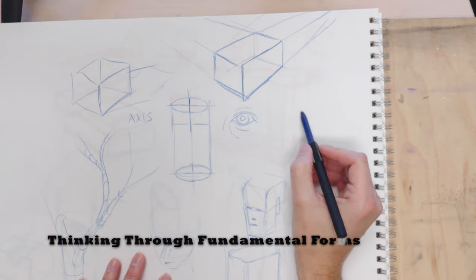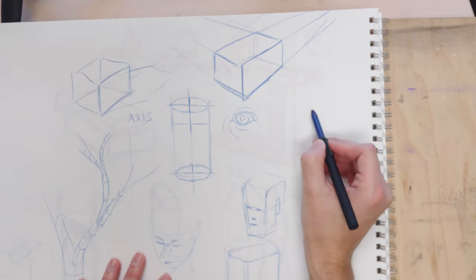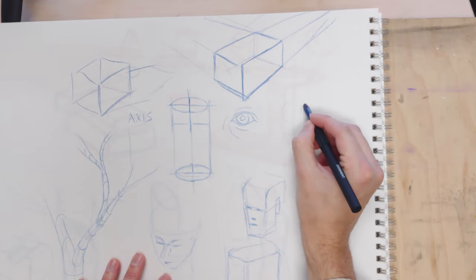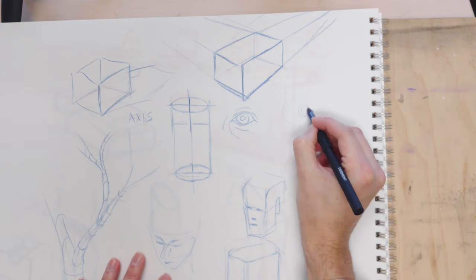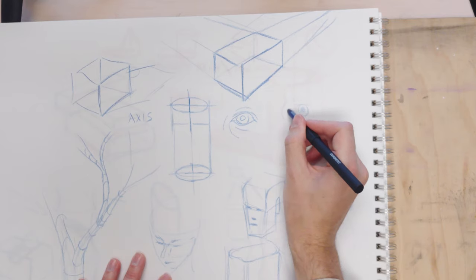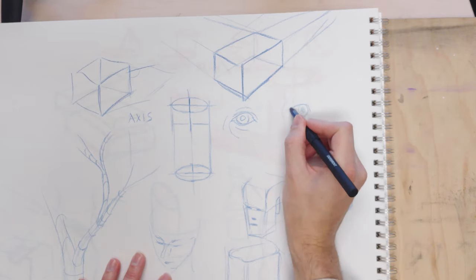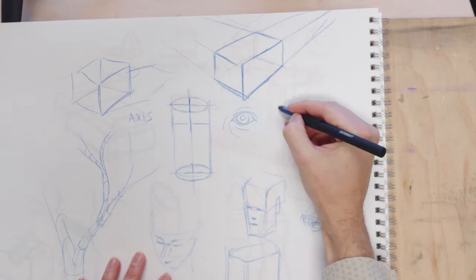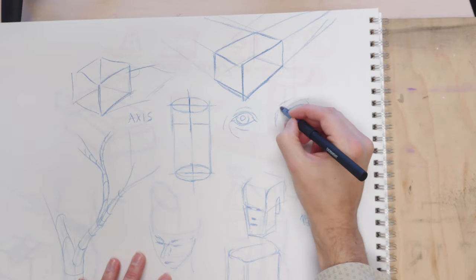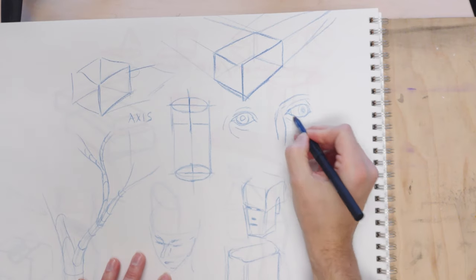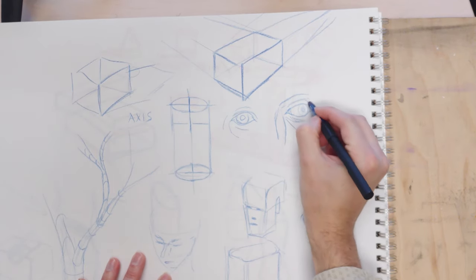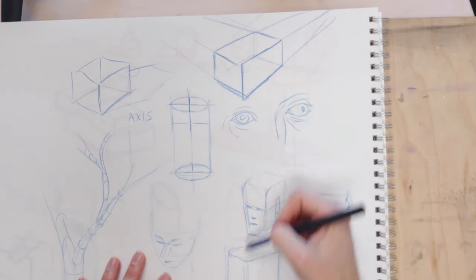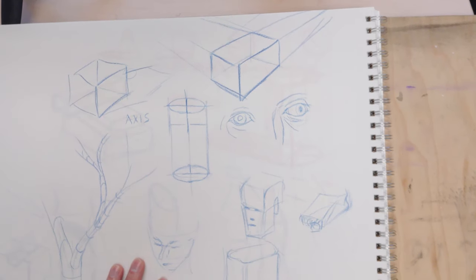But instead, you could work it the other direction and say, well, the eye I know is a sphere. And I want to make that eye look off to the right. So I can place a couple of ellipses on that sphere, looking off to the right. And then I can begin my eye over here and I can make it look in that direction. And I can put the nose in around that. So that I think is where forms get interesting.